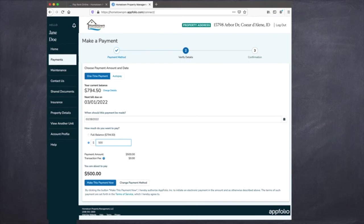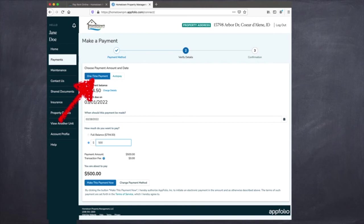Next, after you've selected your payment method, you're going to verify the details of the amount that you want to pay. This page gives you the option for a one-time payment or to set up auto pay. Today we're setting up a one-time payment.